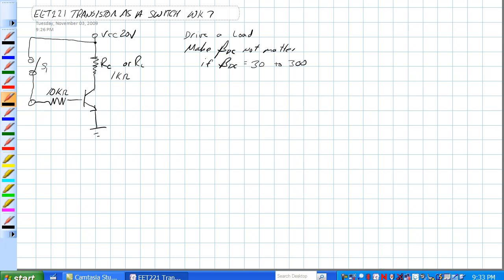This is a configuration where we need to ensure that the switch, like S1 here, when it's closed, will turn this transistor on. Now, the beta for this transistor is somewhere between 30 and 300. That's what the data sheet said.